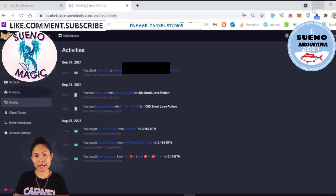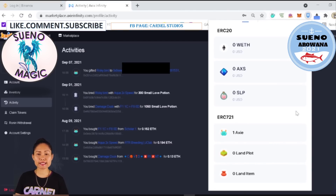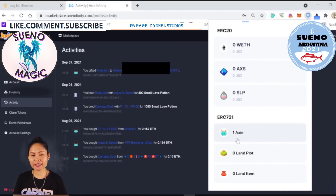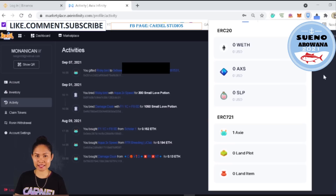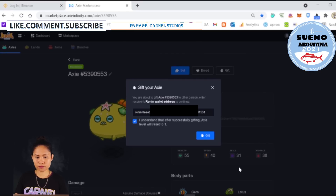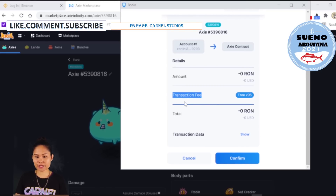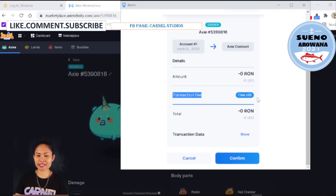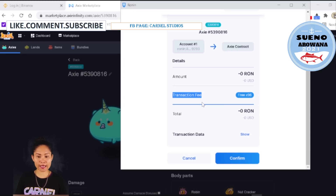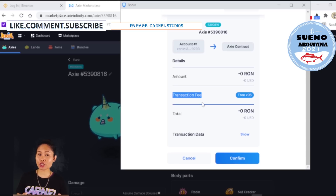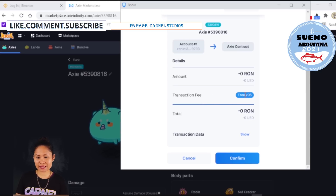Let's check our scholar account — you can see it now has one Axie. I'm going to send the next two Axie so my first scholar can start playing. In the transaction fee you can see 'Free × 96' because this morning I transferred SLP to Binance twice and transferred two Axie already — that's four total transactions. You can have up to 100 free transactions in Ronin, so I still have 96 free.